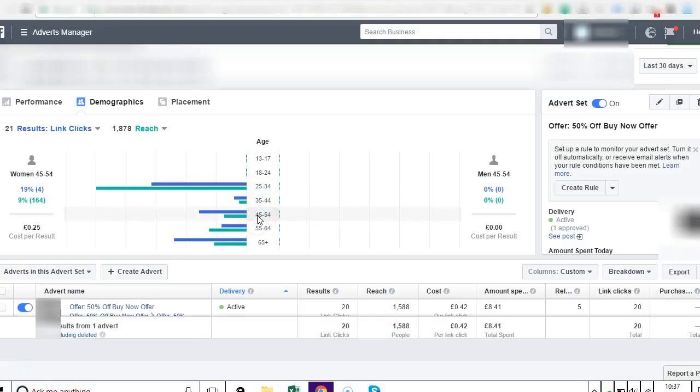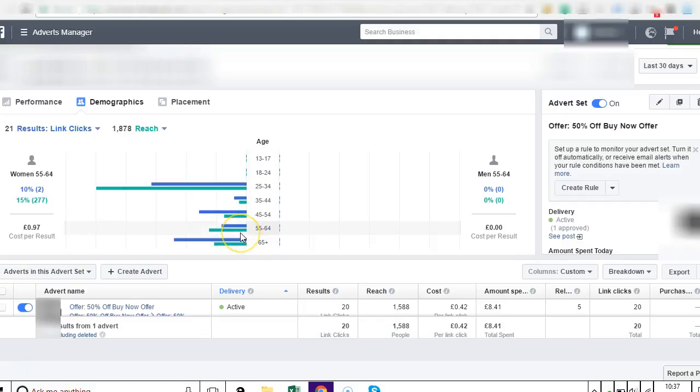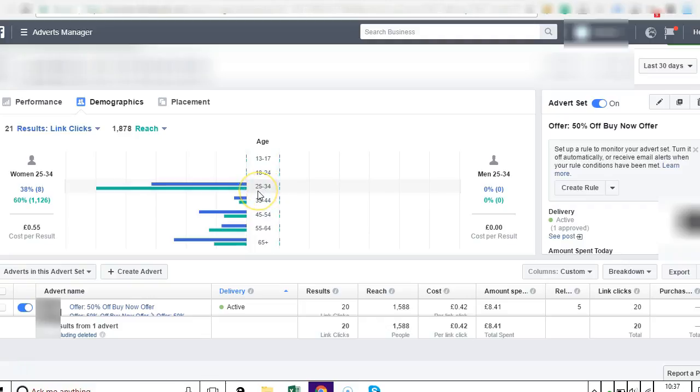If you want, you can kill these ads so that you're not running any more to 55-64, kill this one at 25 to 34, or you can create a new ad set showing them maybe a different image or different copy and see how they react to a different ad shown to them.